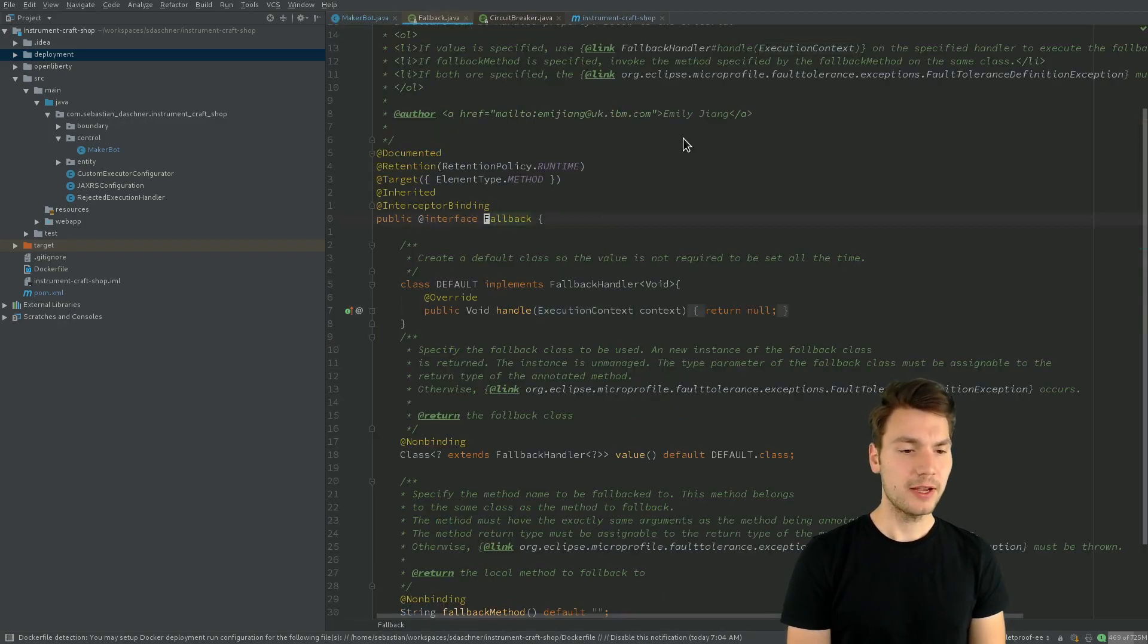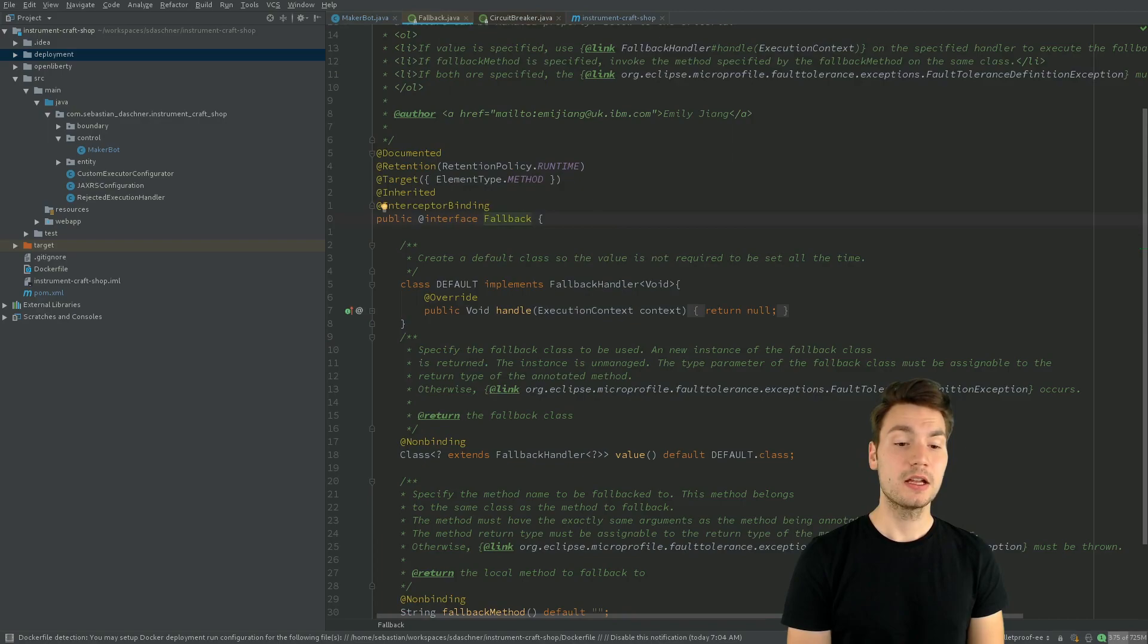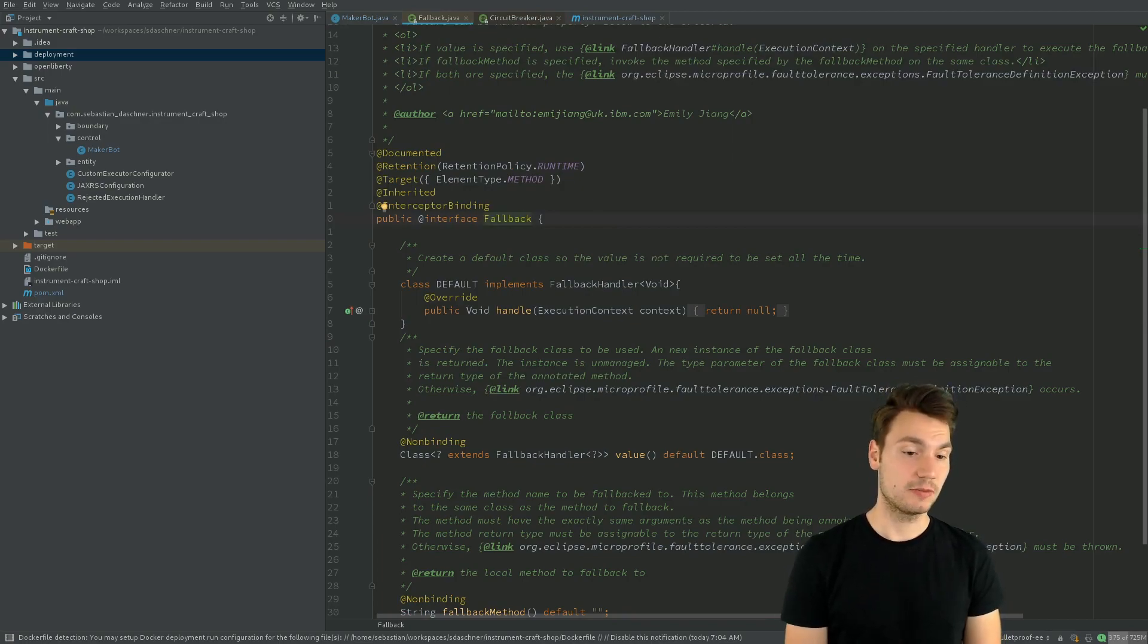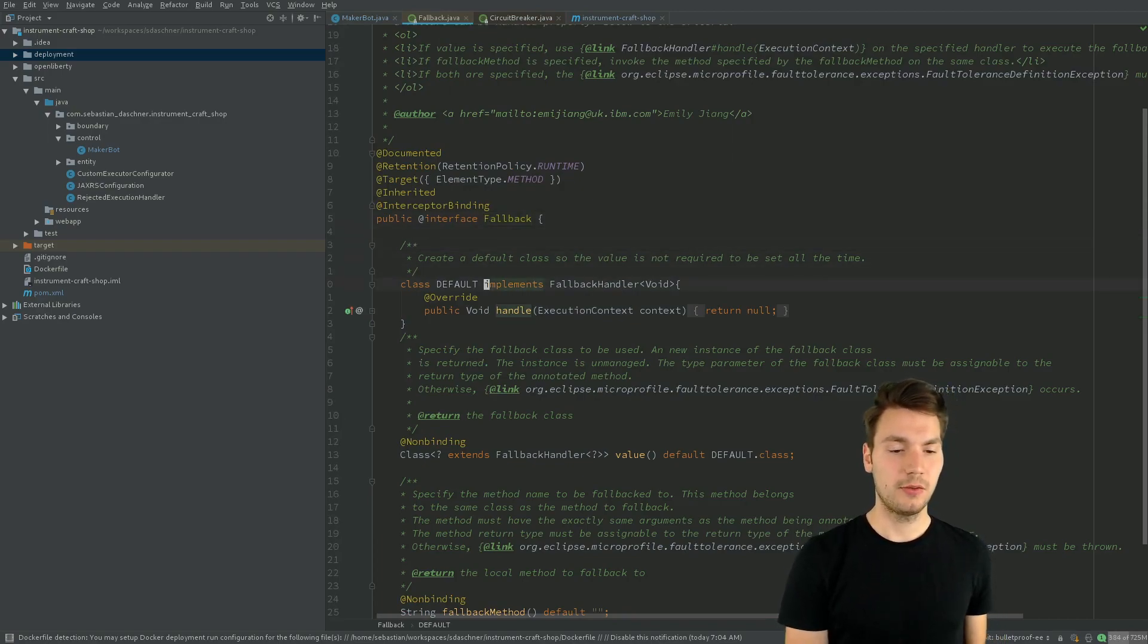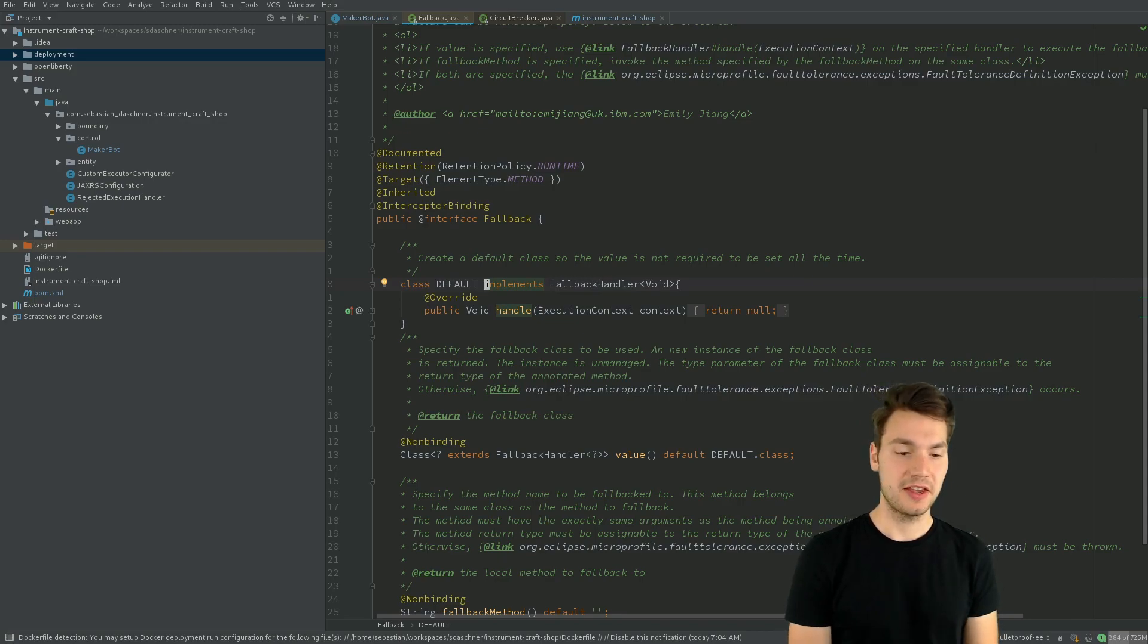So the fallback annotation specifies a fallback mechanism that then is being used automatically, for example, the default fallback that basically does nothing.